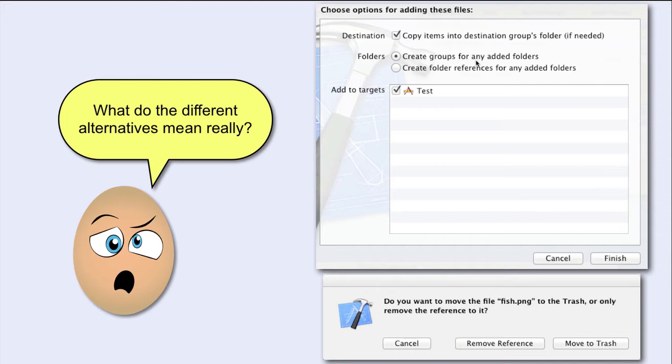But what if this folder has subfolders? Will groups for them be created as well? The answer is yes, even though it is not clearly explained in the dialog box text.